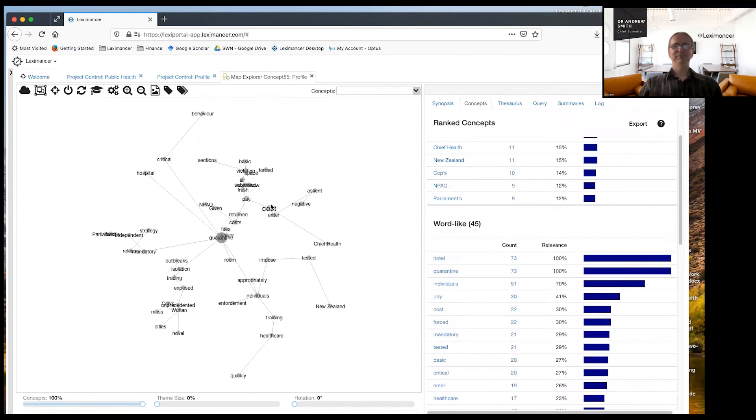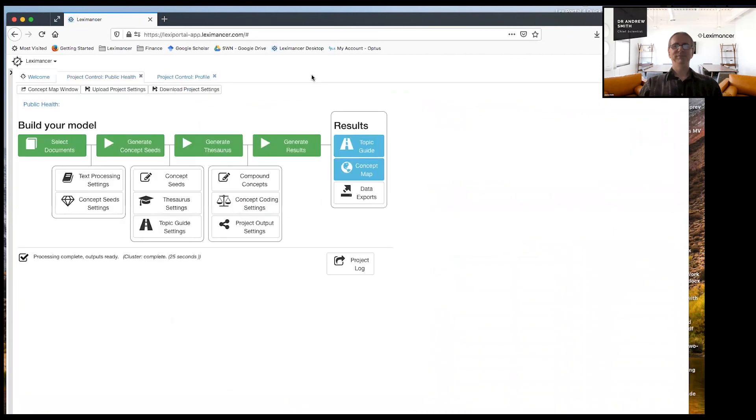And this has become a model. So now we've got a semantic model centered around quarantine. And this will influence the topic guide in the same way.